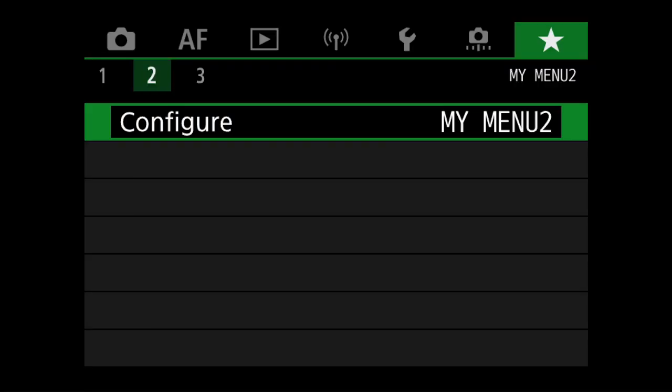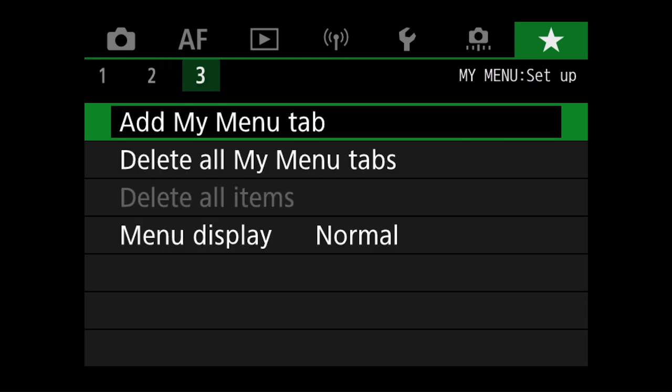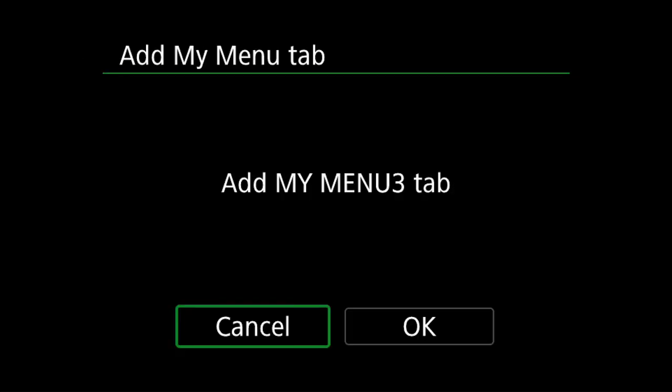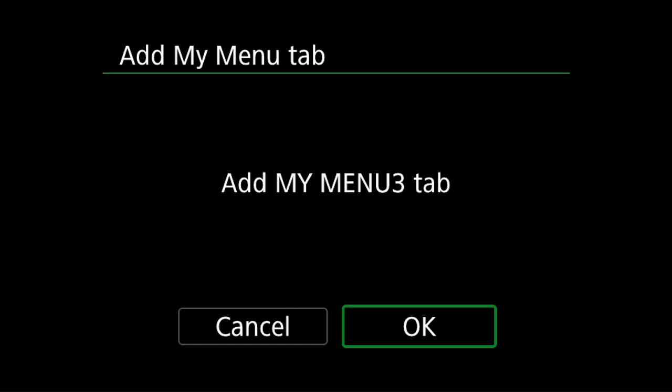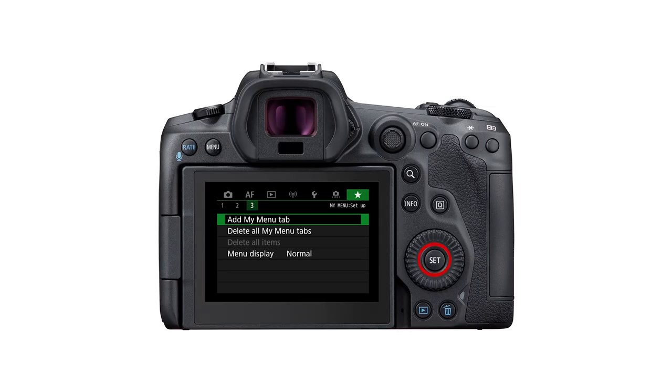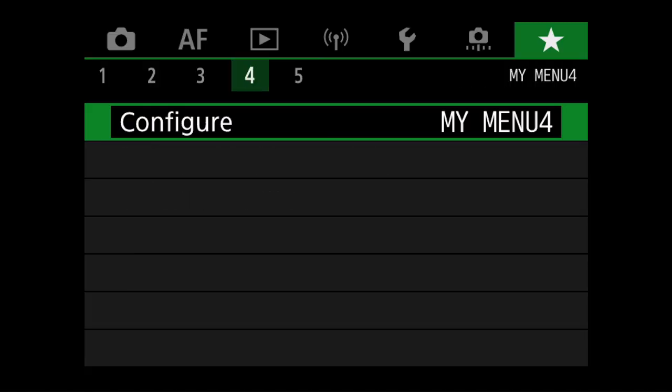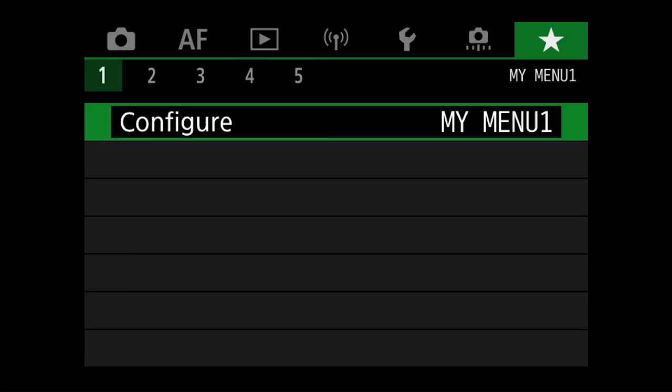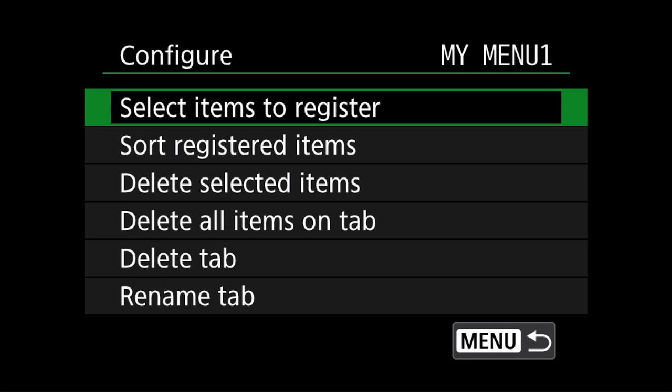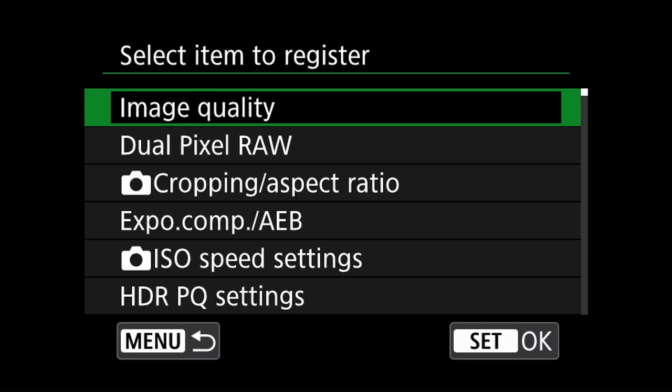If you scroll across the green tab, you'll find three secondary tabs: one, two, and three. You'll notice that one and two are configurable, while three allows you to add more menu tabs. Just press the set button on the camera to select menu three option. You can add as many as five quick menus. We will scroll back to the first configurable menu tab. Press the set button on the camera to configure the menu, then select items to register to the quick menu.